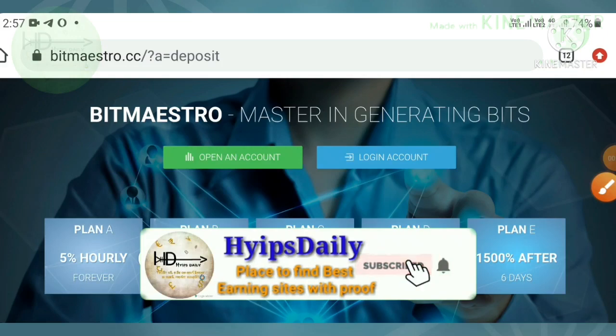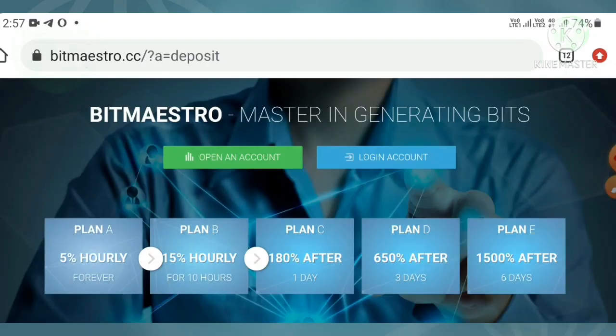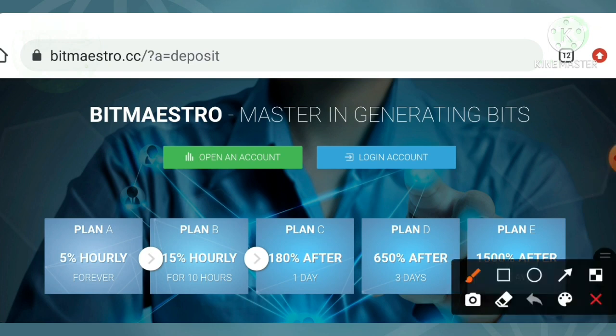Hello friends, my name is Mohan KG. Welcome back to our YouTube channel Hypes Daily. In today's video we're going to discuss a brand new dollar investment site called Bitmaster.